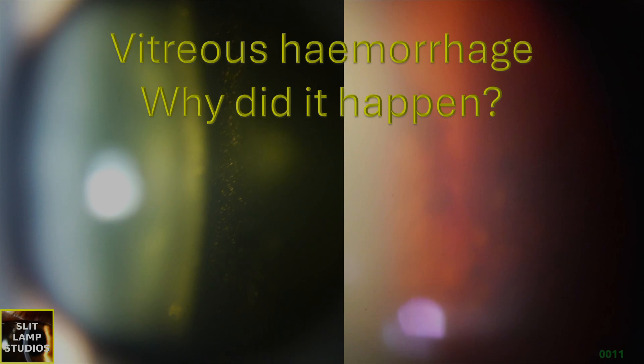Vitreous haemorrhage, why did it happen? In this case, we're going to go through a patient who presented with a sudden loss of vision in their right eye, and we're going to talk about the history, the examination findings, and what to do next.